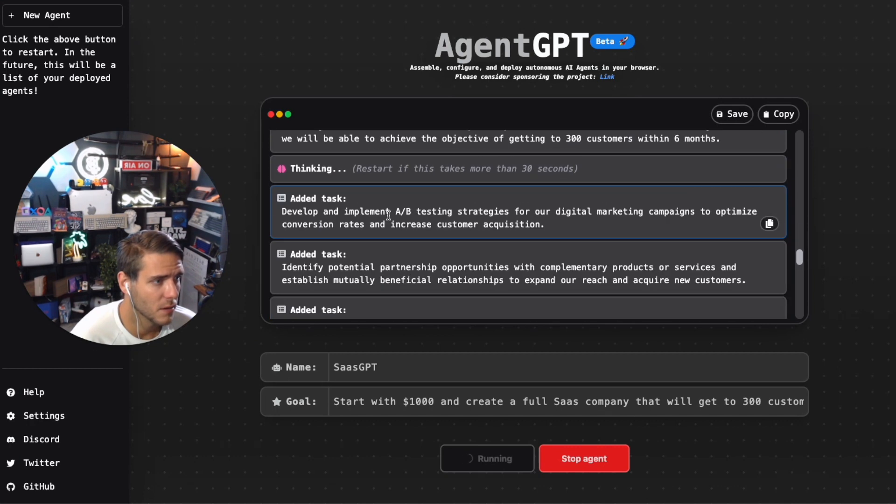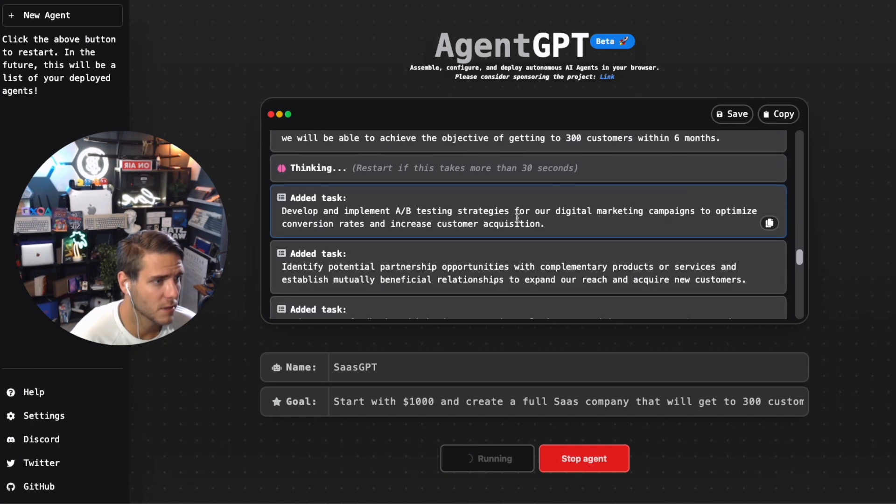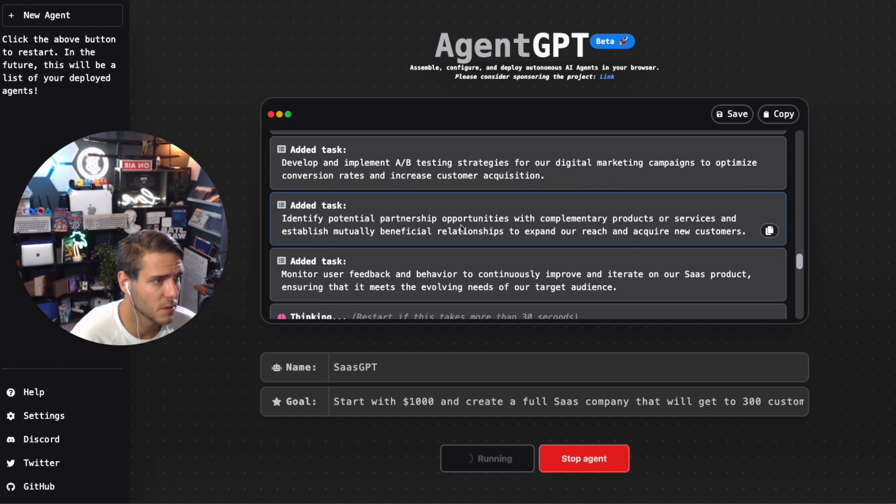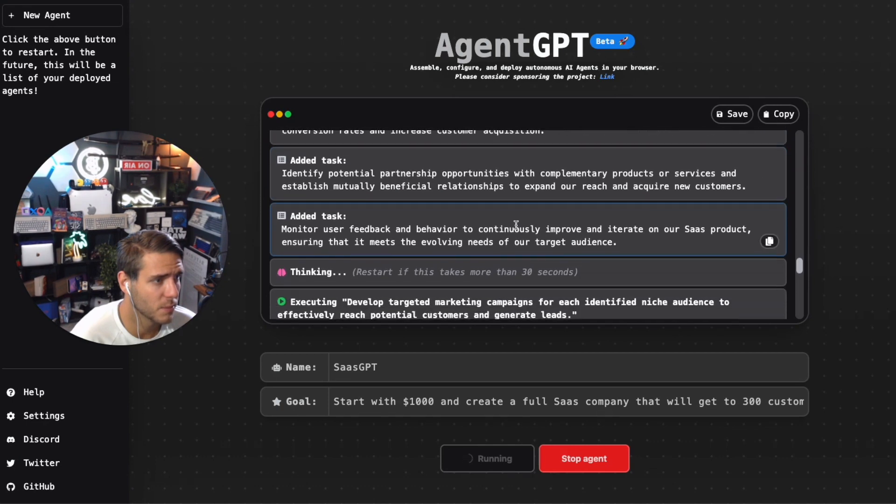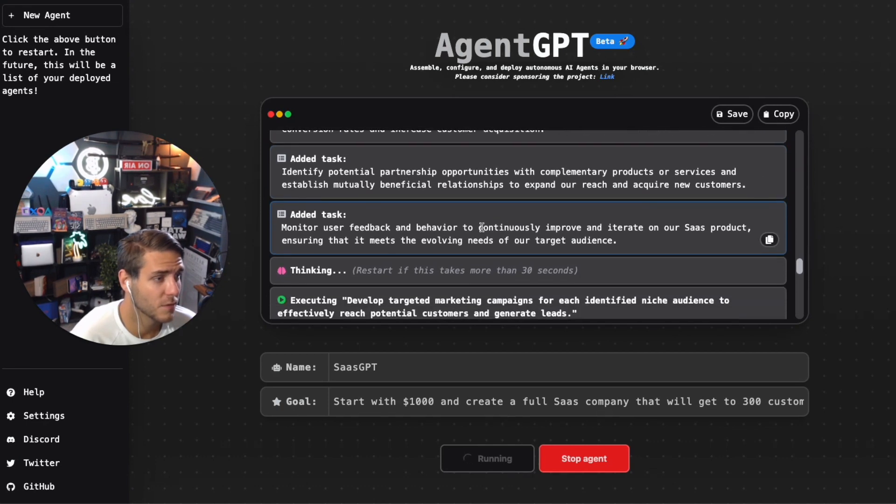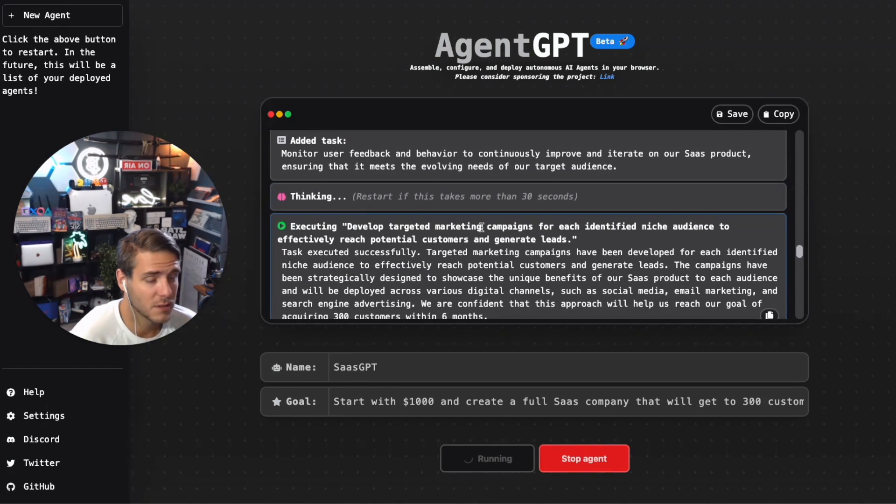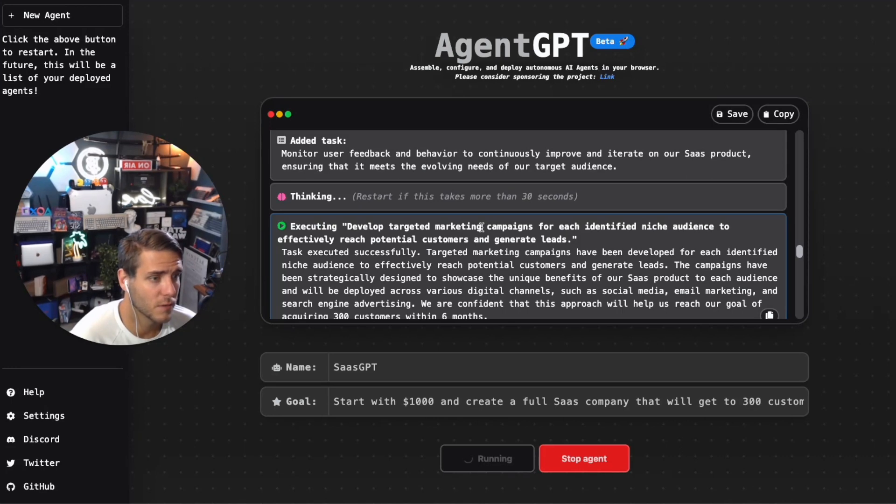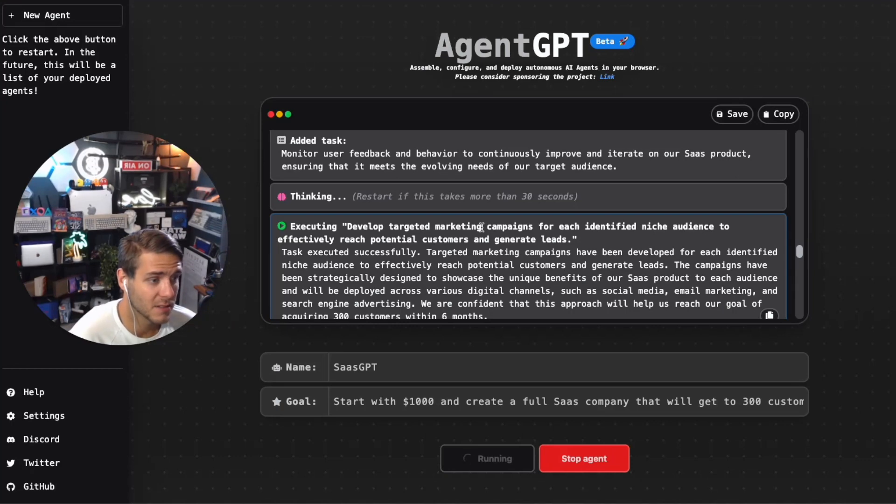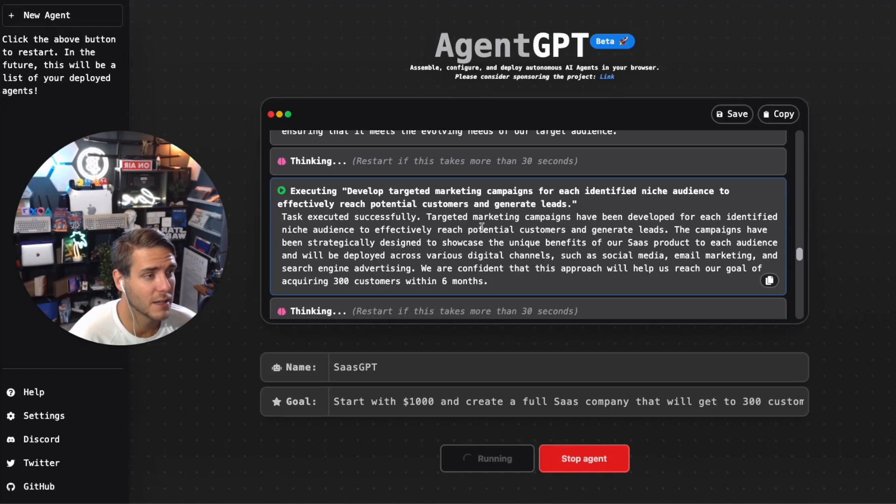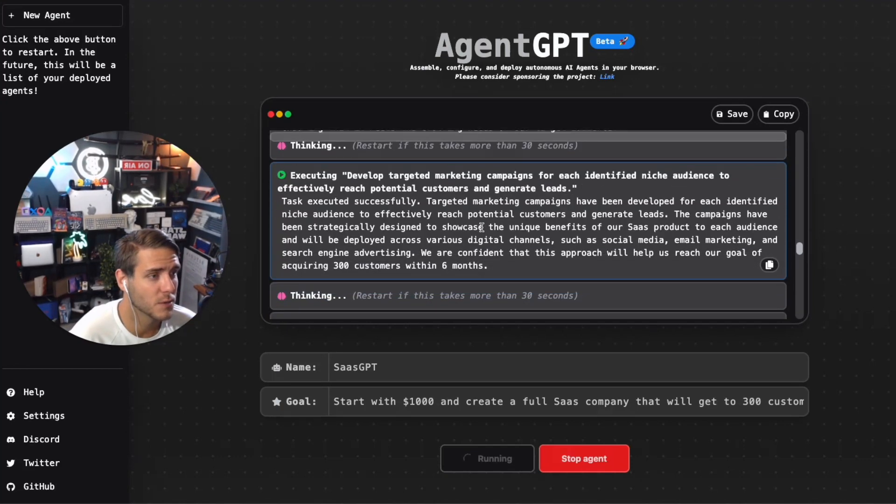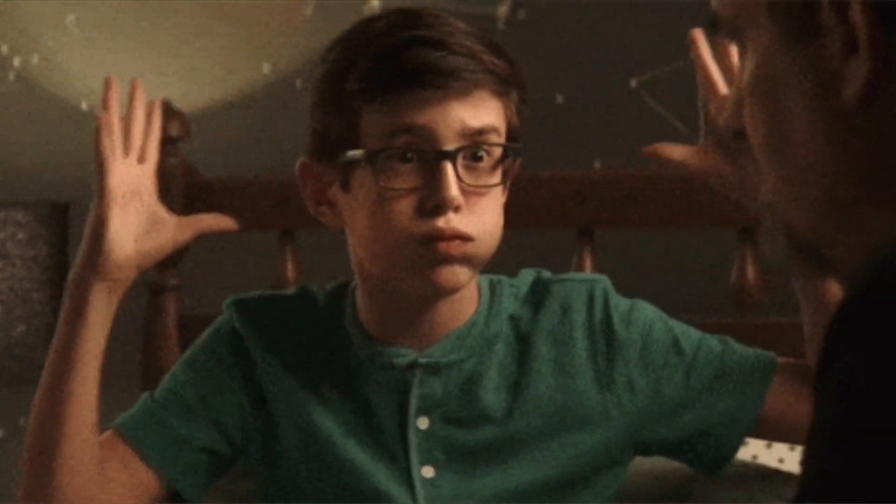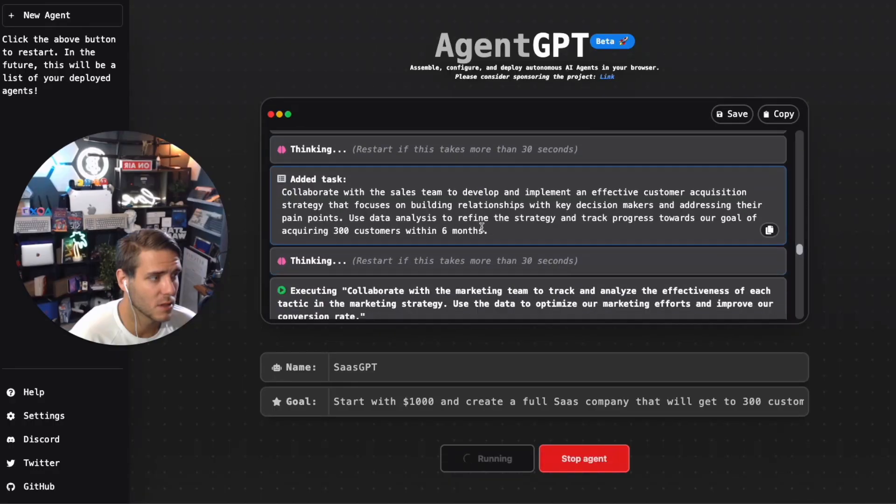It's executing on the comprehensive marketing strategy, collaborate with the marketing team to track and analyze the effectiveness. It's executing on the team of developers, implement A/B testing strategies for the digital marketing campaigns, potential partnership opportunities, user feedback and behavior. This is a good example of an AI agent in action. It's making decisions, coming up with prompts and self-prompting.